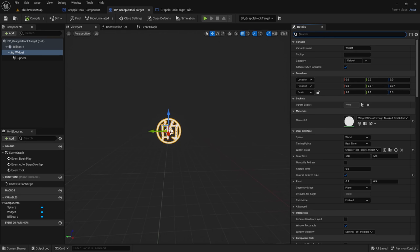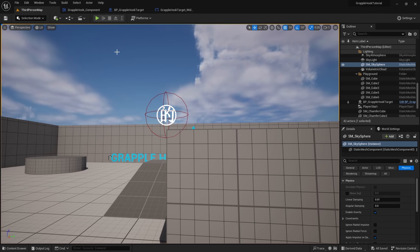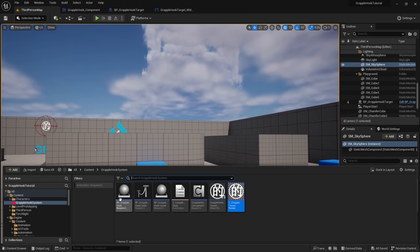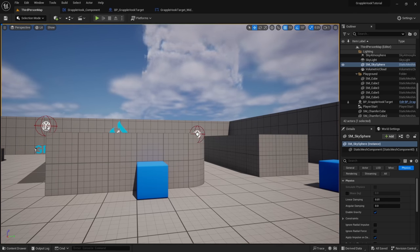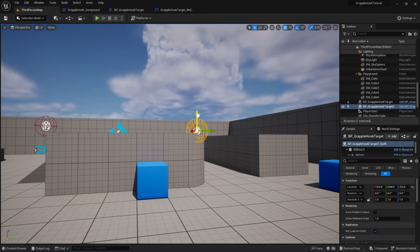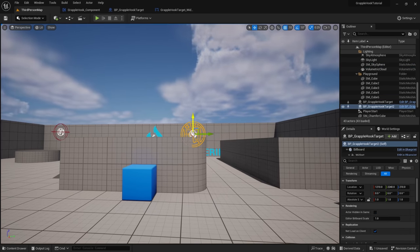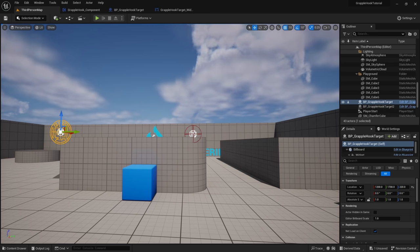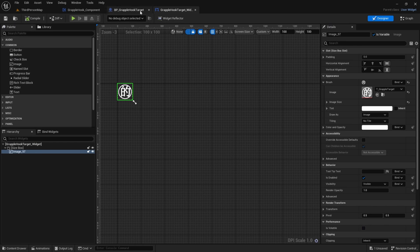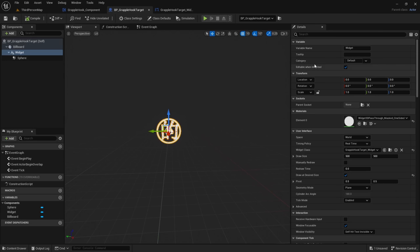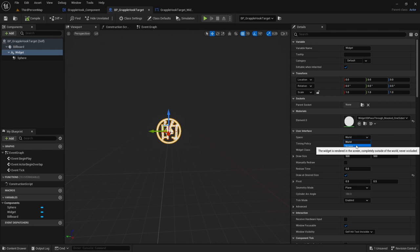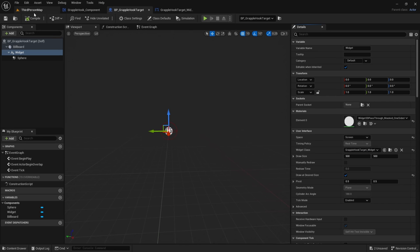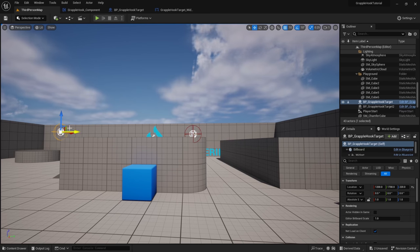Now we can add grapple points into the game. Drag the GrappleHook_Target into the level and add a few. Something's missing — we need to set the Widget Space. It's currently set to World; we need to set it to Screen. Right here under User Interface Space, change World to Screen. There we go, now we don't have that outline issue.